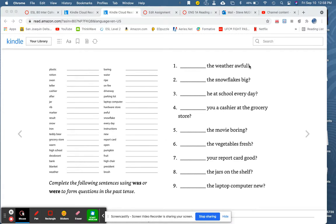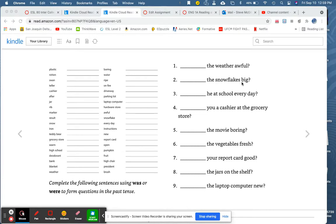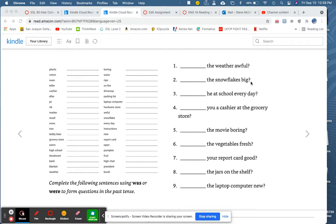Two. Blank the snowflakes big. Is the subject here singular or plural? It is plural. More than one snowflake. Therefore, we write were. Were the snowflakes big.